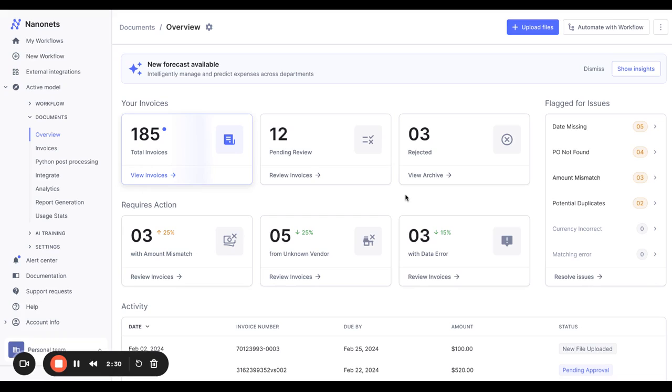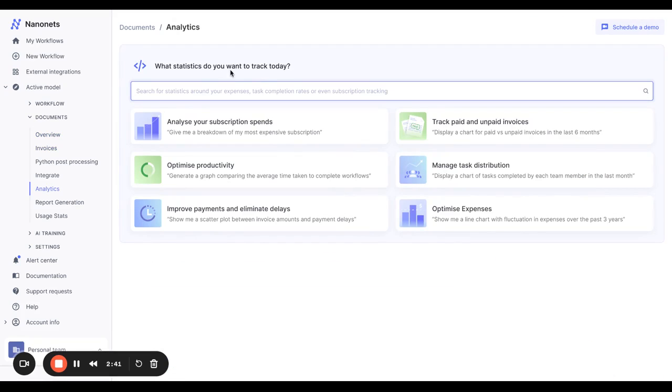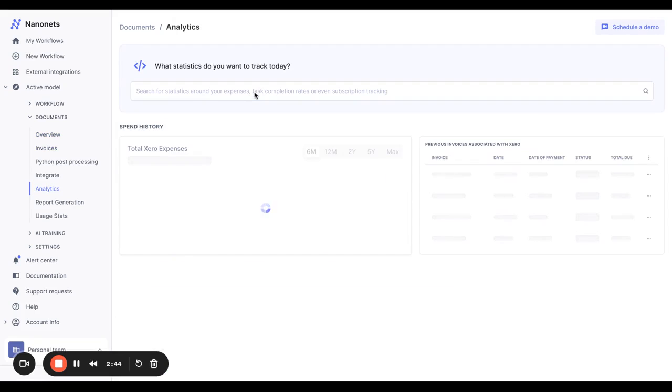You can see an overview every time you log in for all your pending items as well as what needs immediate attention. If you need deeper analytics, NanoNets AI intelligently reads any query that you type out in English and simply returns the data for you.